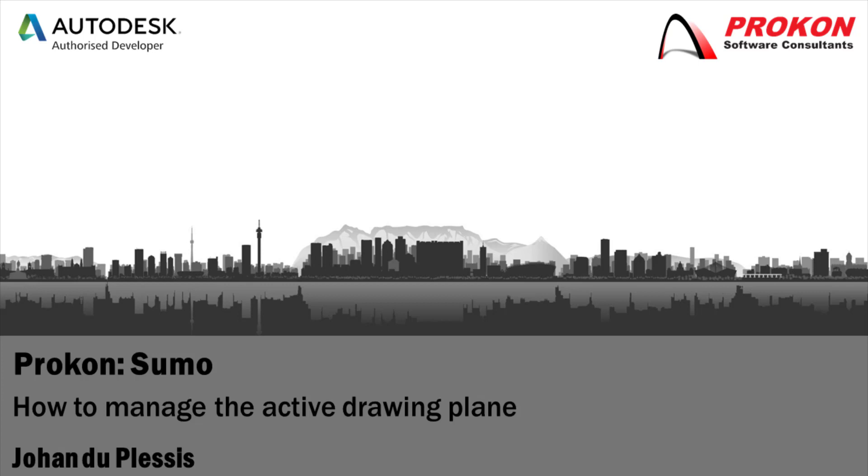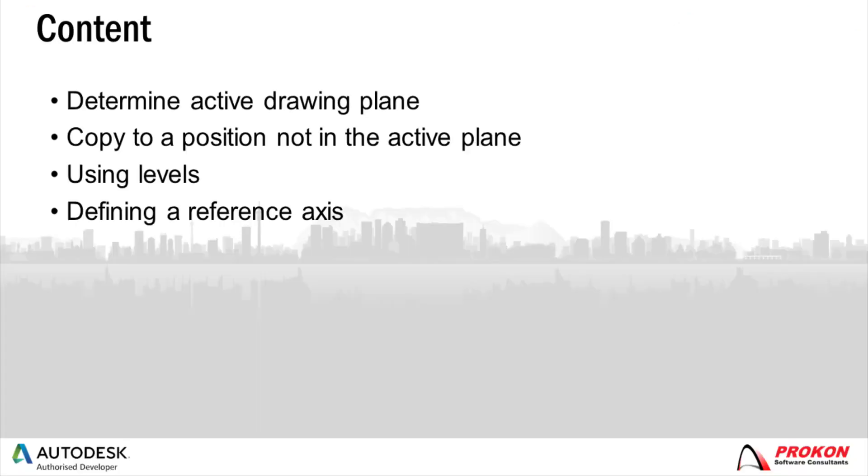In this video, I will show you how to manage the drawing plane in Sumo to prevent frustration and ensure that you model effectively. I will also show you the different ways in which you can manipulate the active drawing plane.